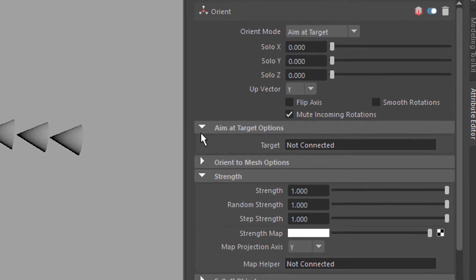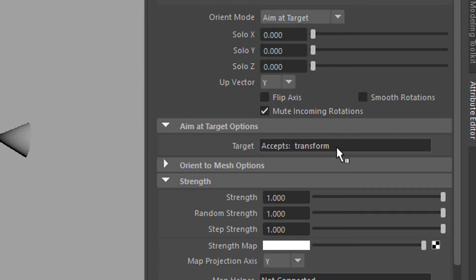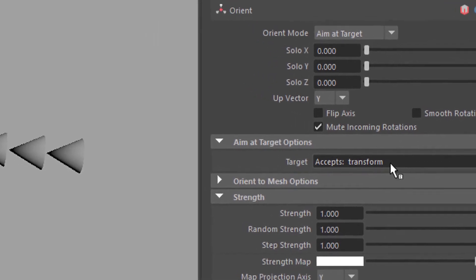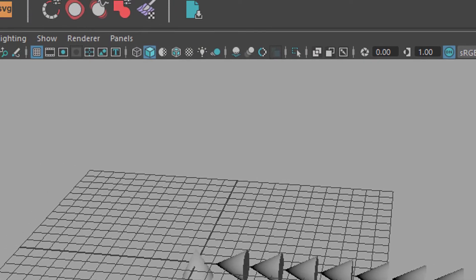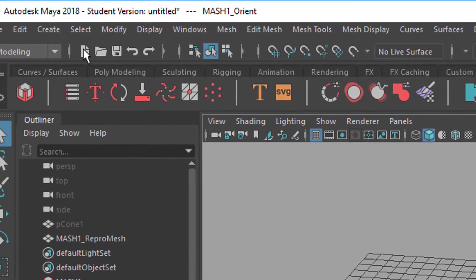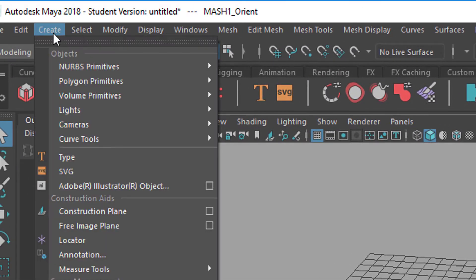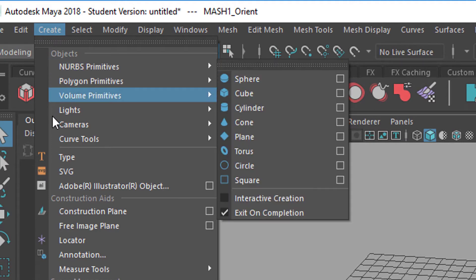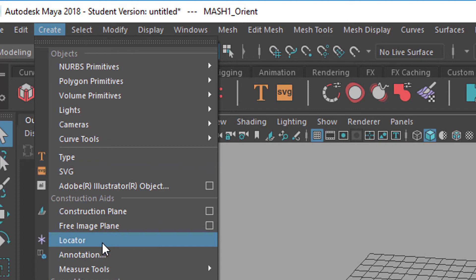And here you have aim at target object options. The target is not connected. It accepts a transform node which means it can be basically a lot of things. It can be a light which has a position in space. It can be a mesh object of course and it can be a locator. Let's create a locator for that purpose.